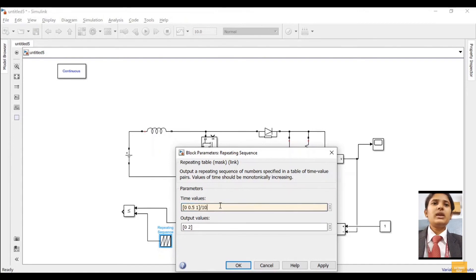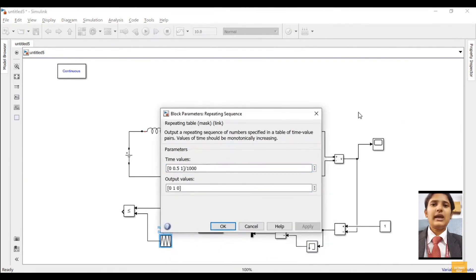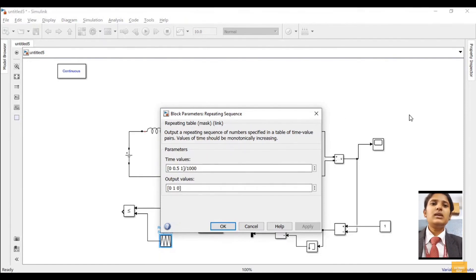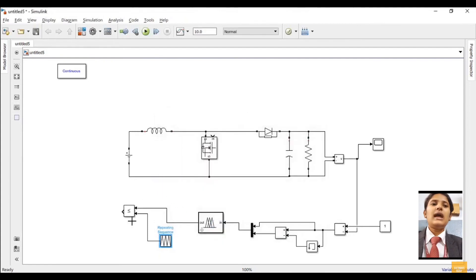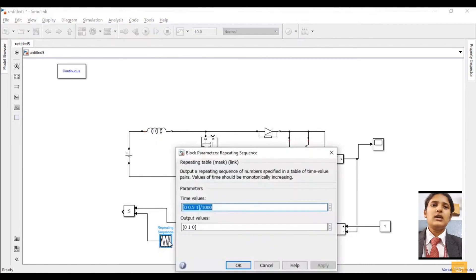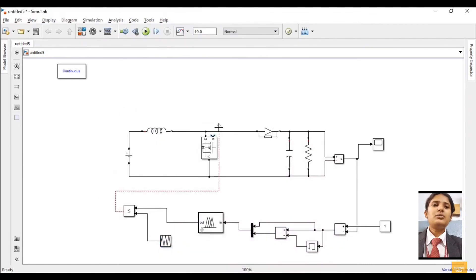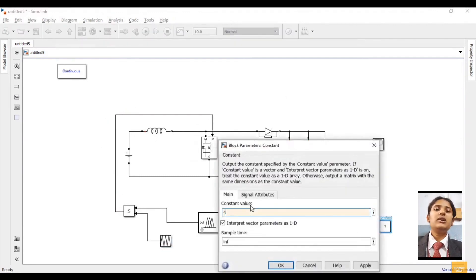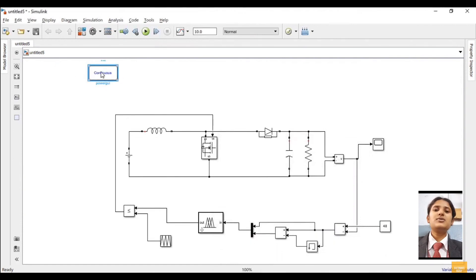Rotate the fuzzy logic block. We have two inputs — we will be using a multiplexer, giving the error input at one terminal and the change in error input at the other, and then giving it to the input terminal of the fuzzy logic controller. The fuzzy logic controller will have two inputs: the error and change in error, as already defined in the fuzzy logic rule. Double click on the fuzzy logic block and be very careful — whatever file name was given, the same file name should be entered here. I had given MPPT as the file name.